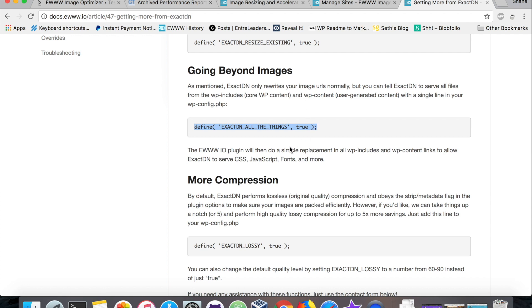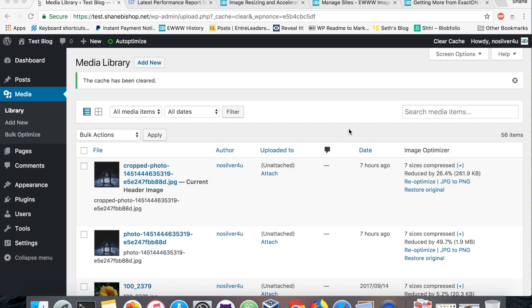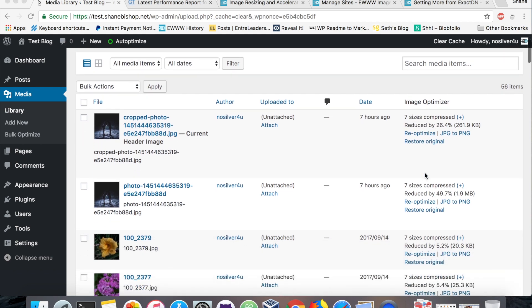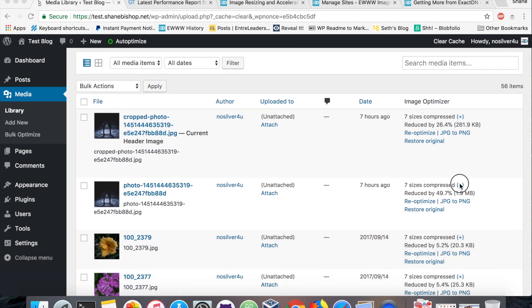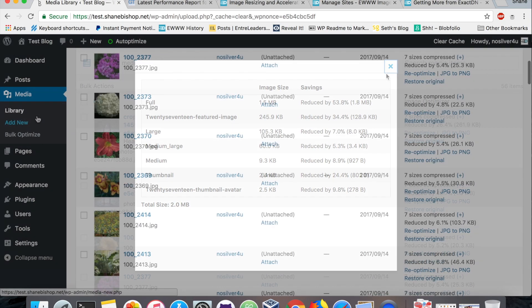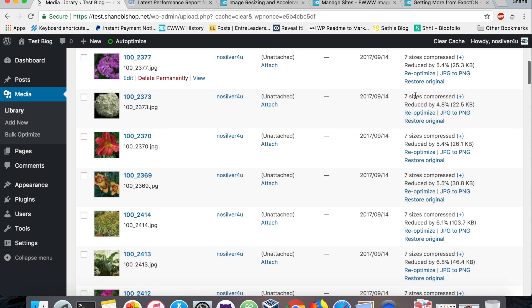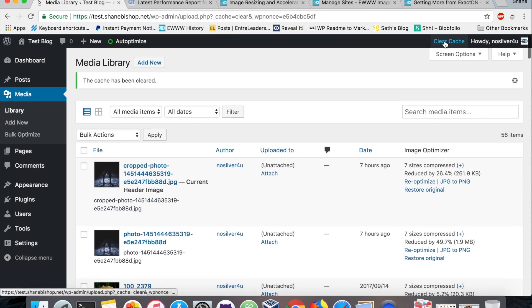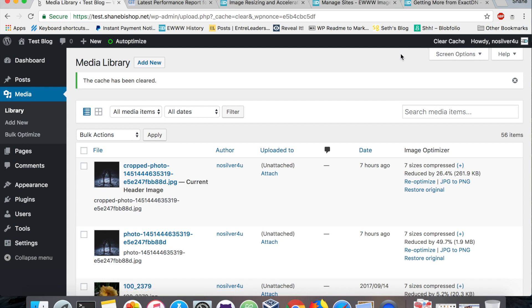Okay, now that all of our images have been optimized, we're back here in the media library where we can see all the compression results. Click on the little plus guide to see a little bit more detail. Of course the big ones see the most savings and the little ones sometimes not so much. We need to make sure that we clear the cache so that the ExactDN changes will come through, which I've just done.